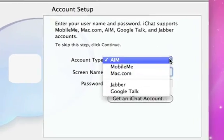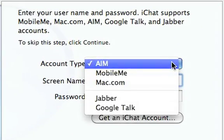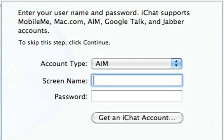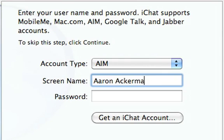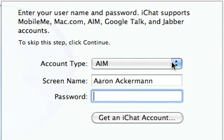To set up iChat with an AIM account, just select it, and then enter your screen name and password. If you don't already have an iChat account, click Get an iChat account.